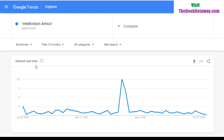We have 'Intellivision Amico' in quotations in our search term. If you know how Google works, putting quotations around a search term means it will only give you results for that exact phrase. Without quotations, it would give results that have just 'Intellivision' or just 'Amico' or anything in between. So if you misspell 'Intellivision' with an extra E or L, or misspell 'Amico,' those results won't show up here. A little advice to the shills out there — spell things correctly, because that will have an impact on how people search for it and how it trends on Google.